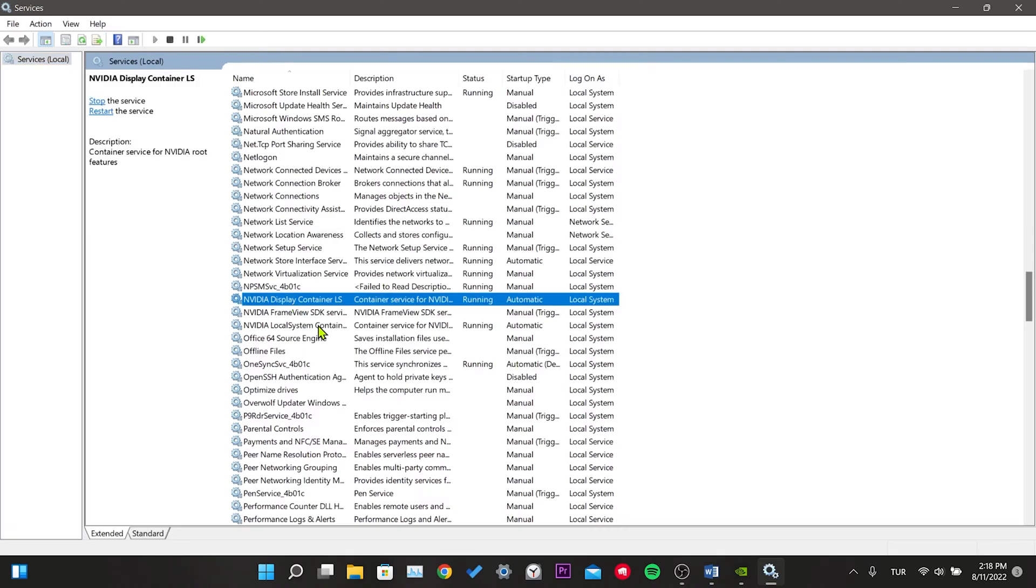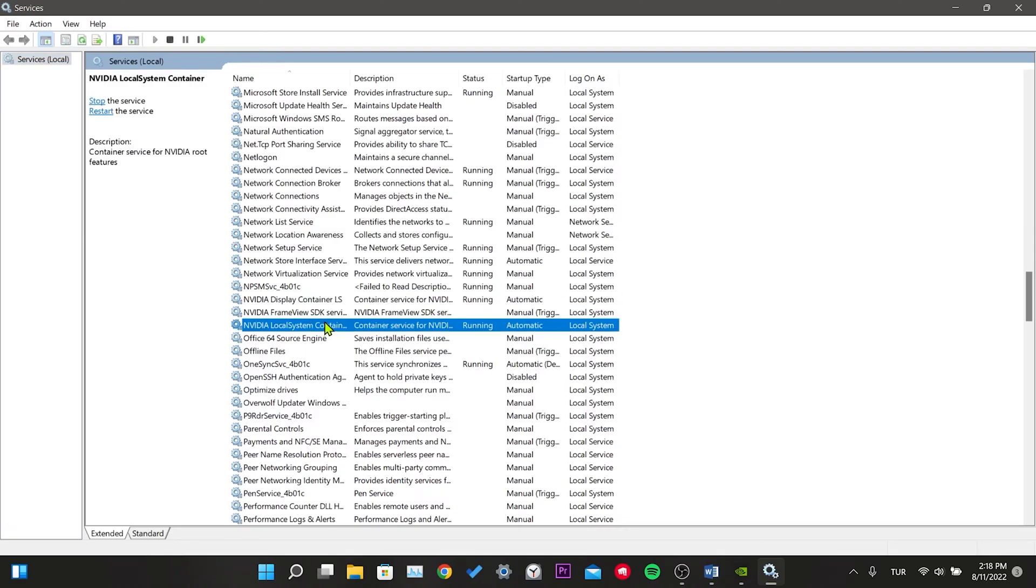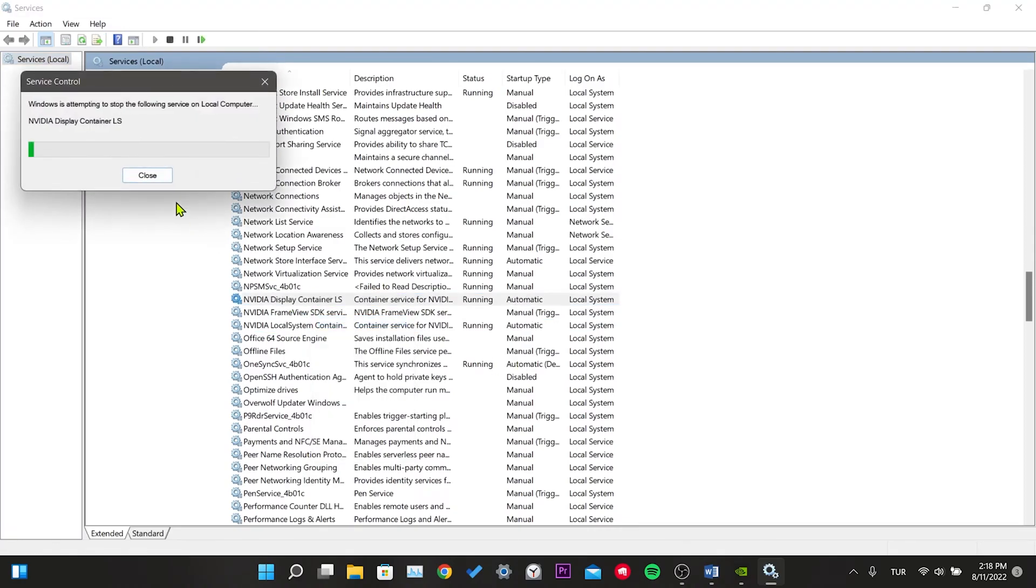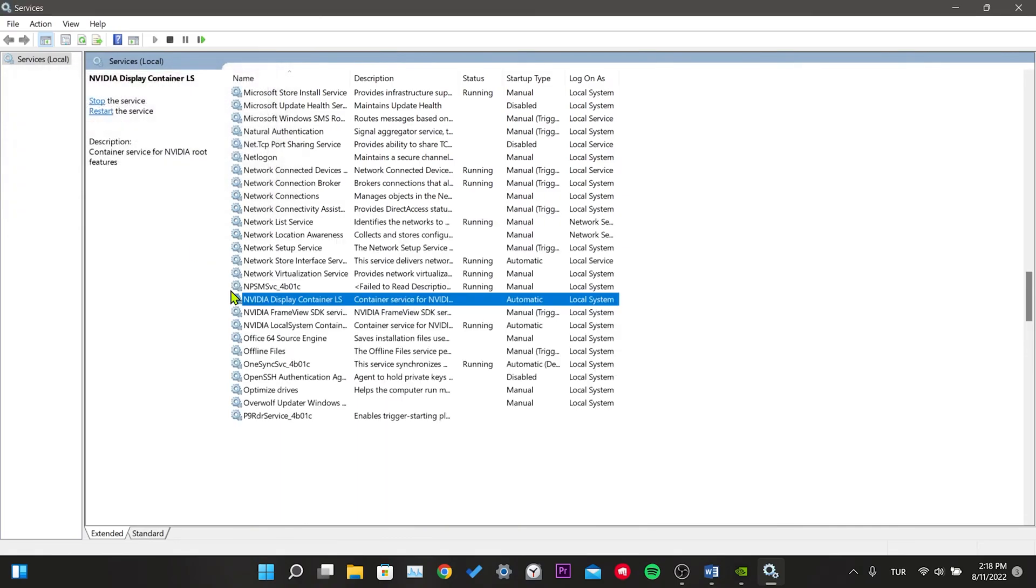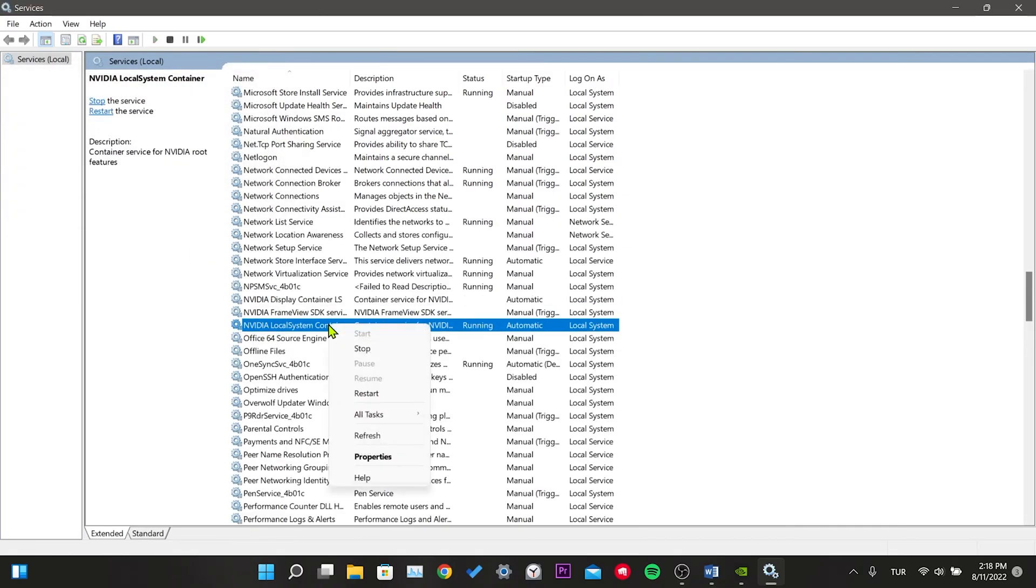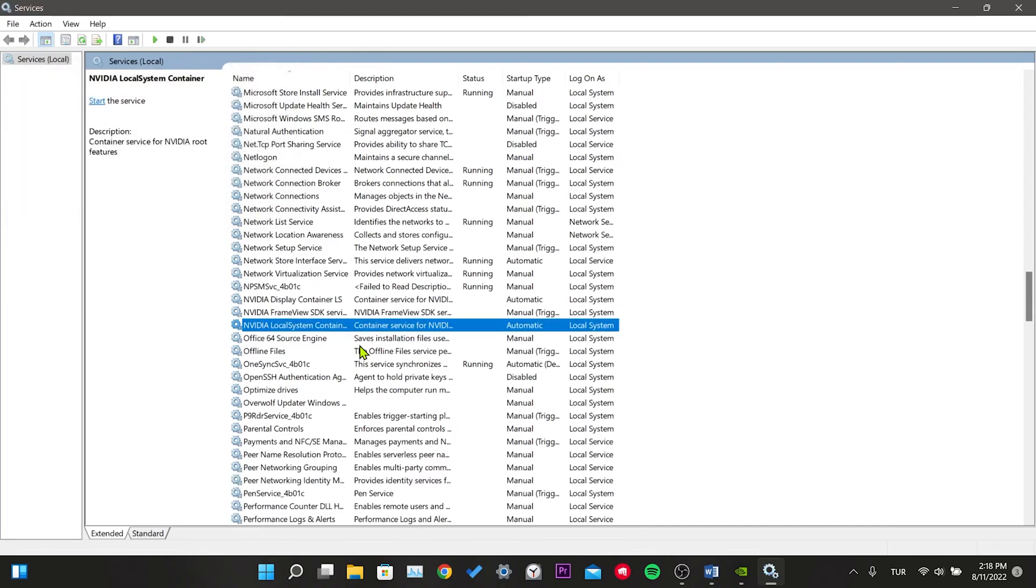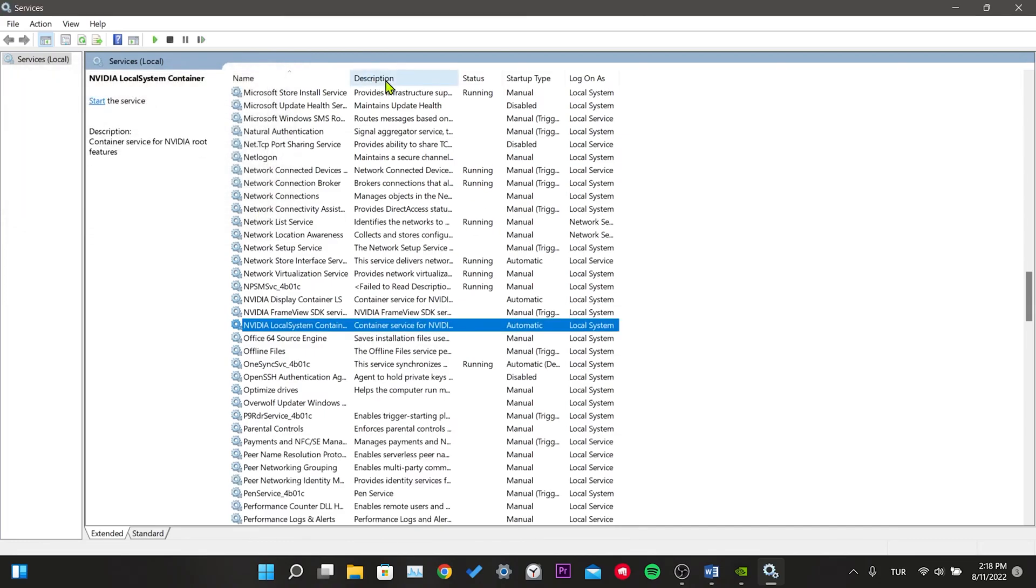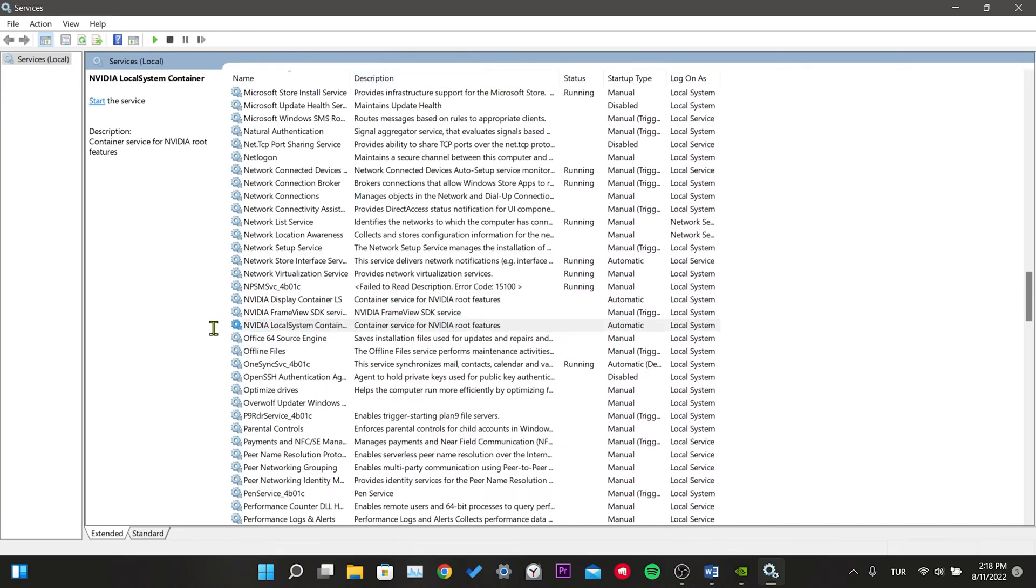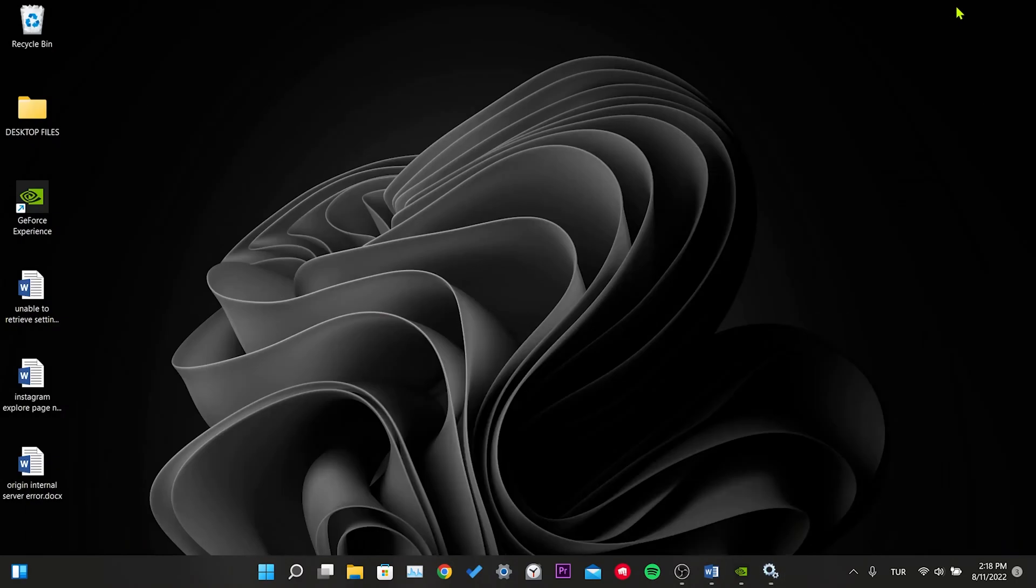Right-click on the two services that say NVIDIA and Container. By clicking on Stop, we stop the services. We minimize this window.